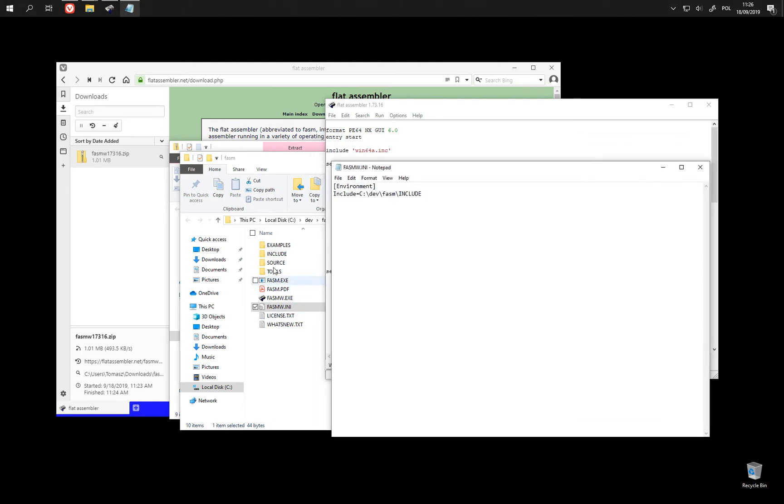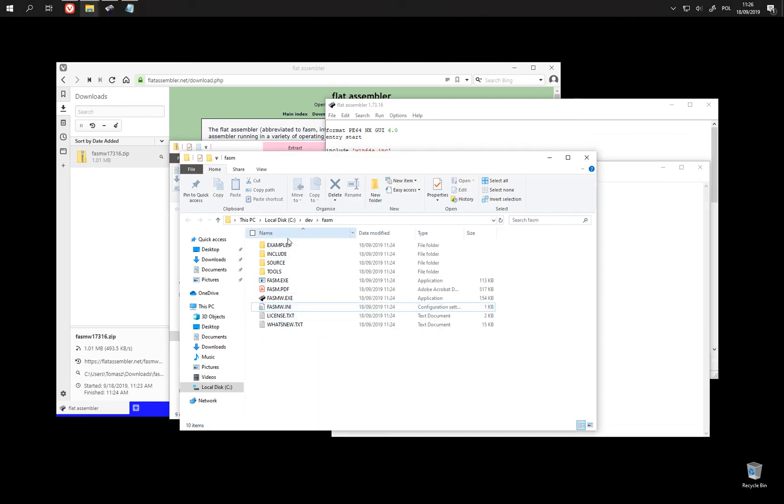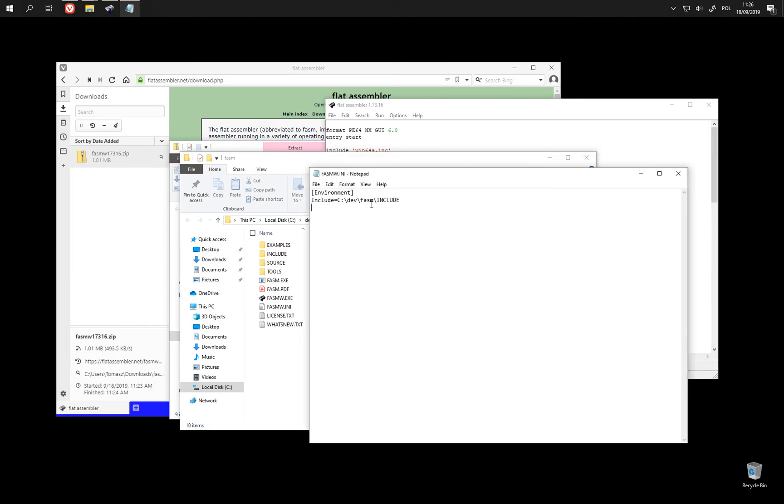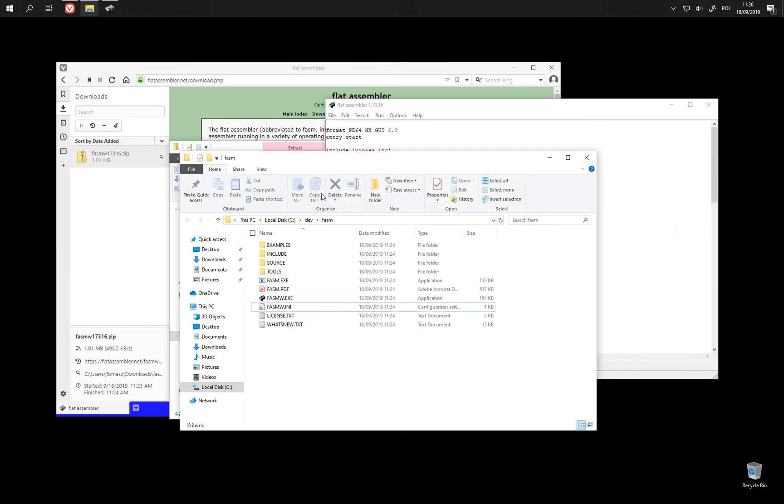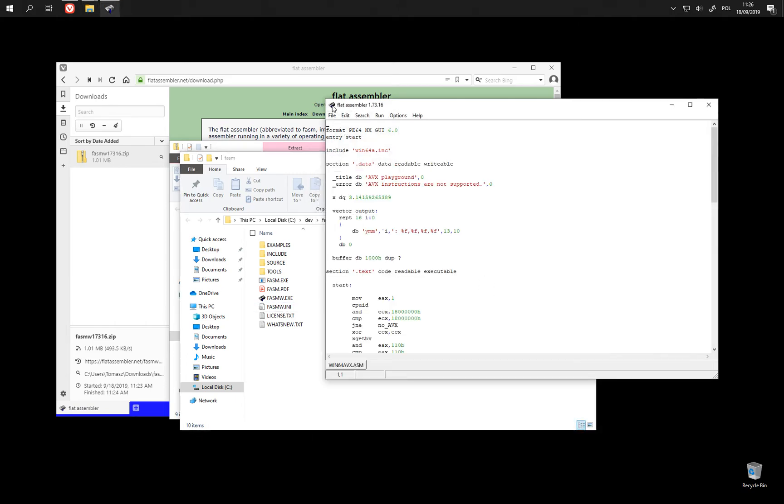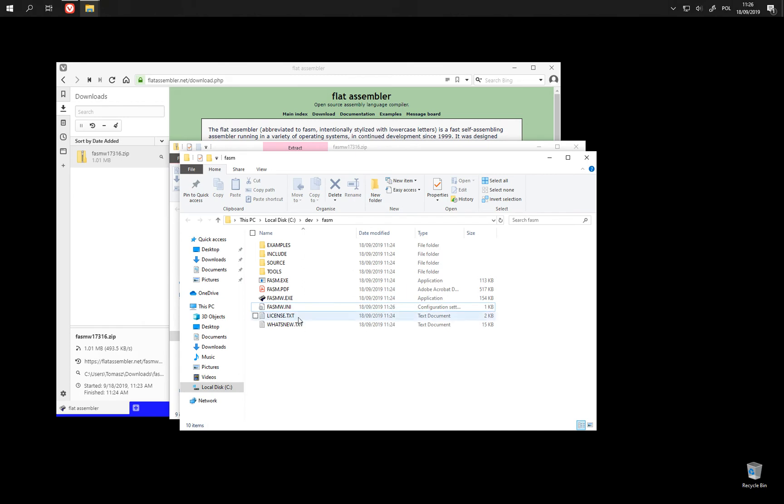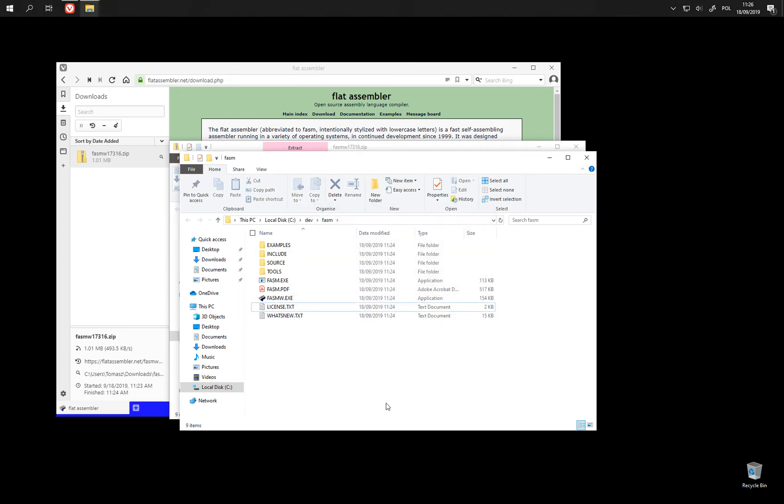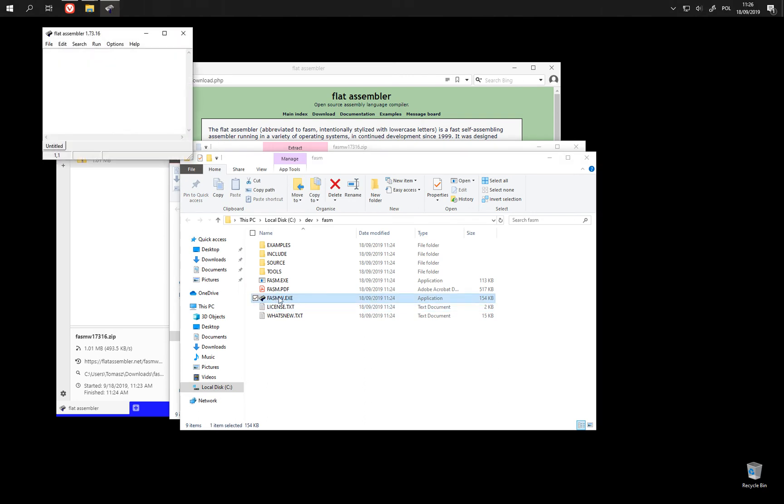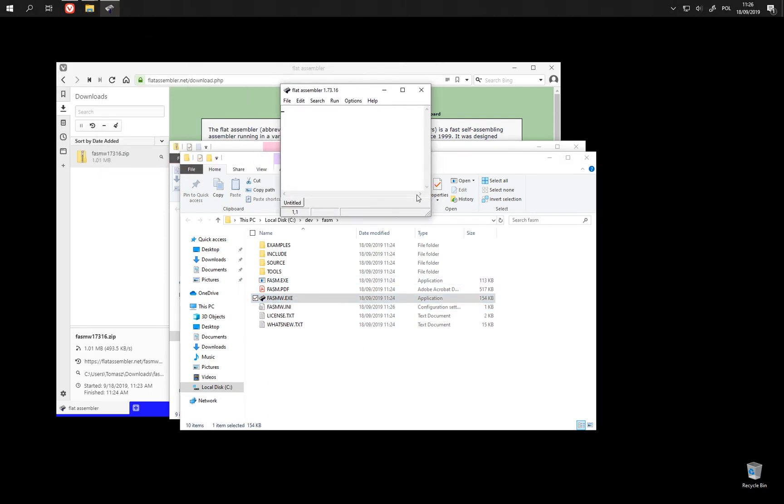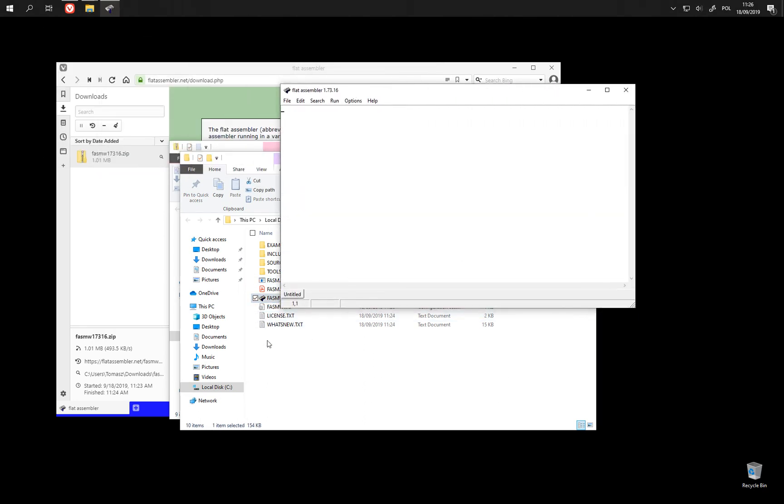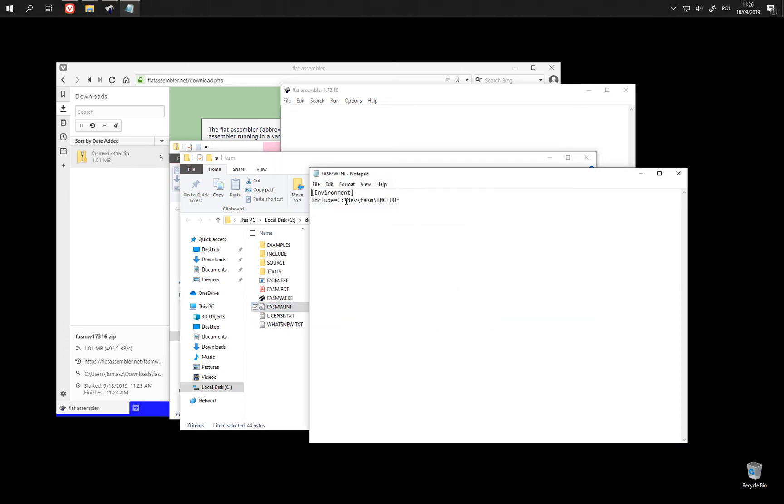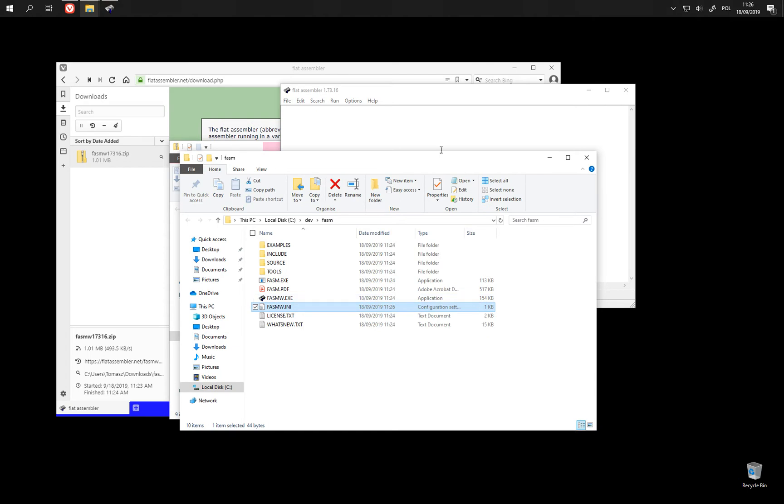So if after trying it for the first time you need to move it to some other place, you need to change this path in this .ini file. Or another option is to simply delete the file. And next time FASMW is started it is going to create a fresh one and again fill it with a proper path.